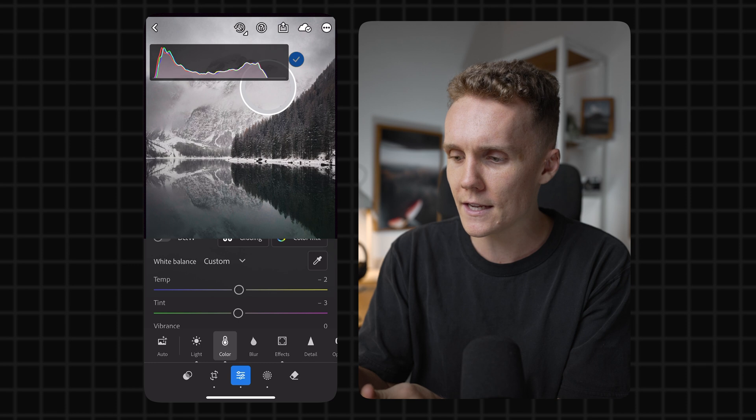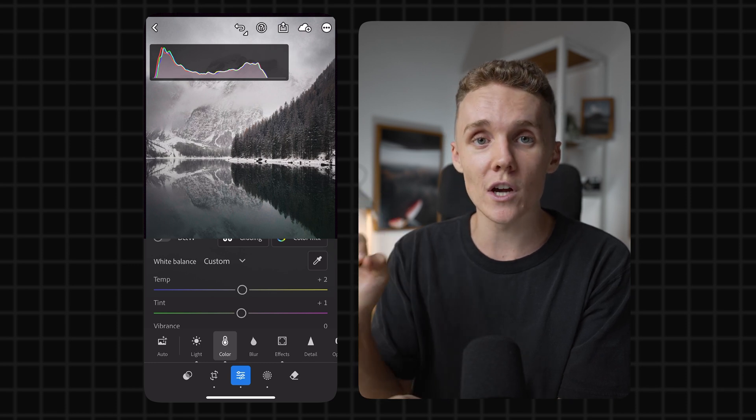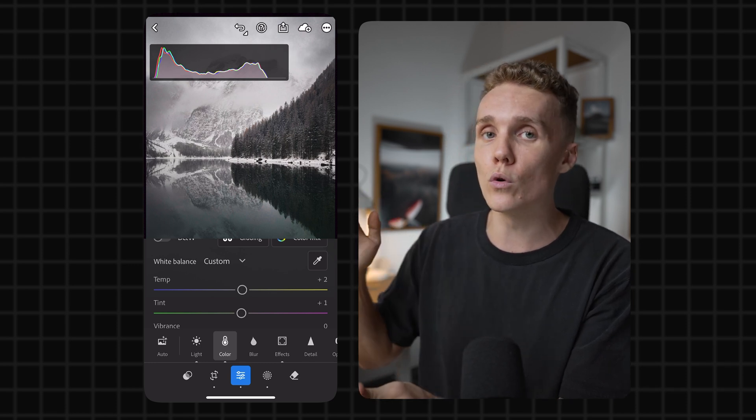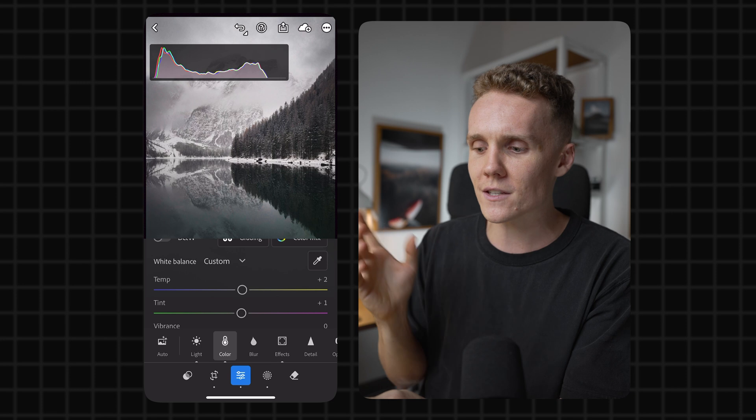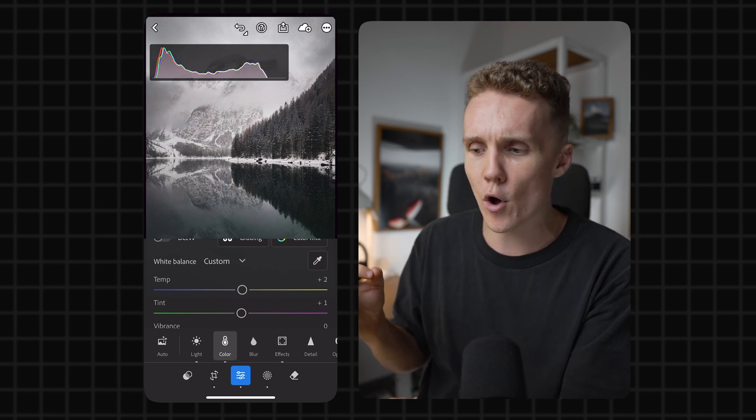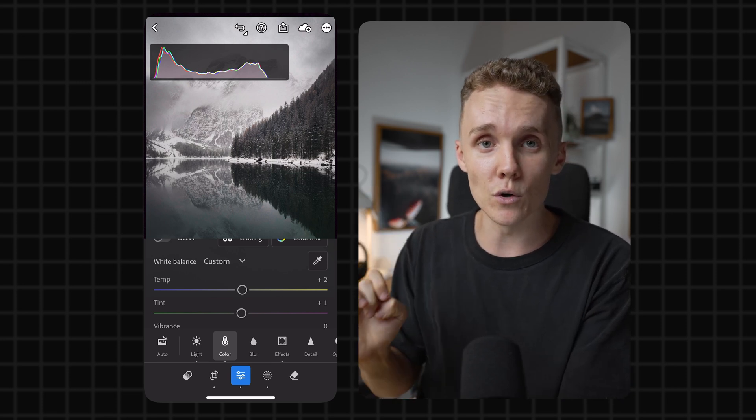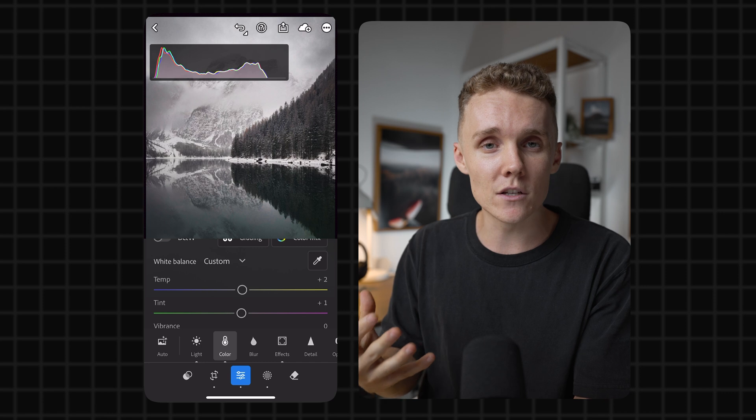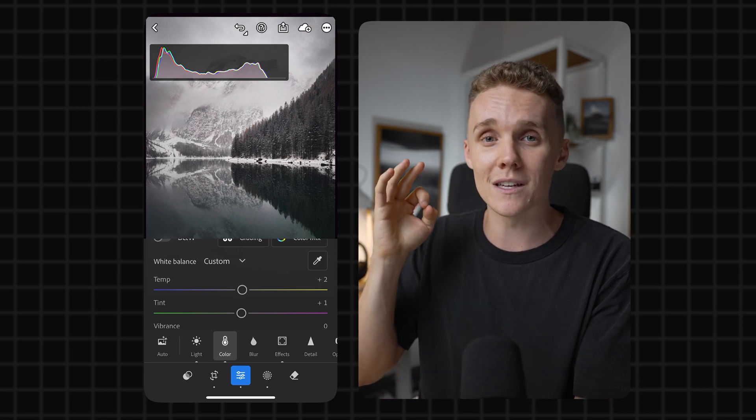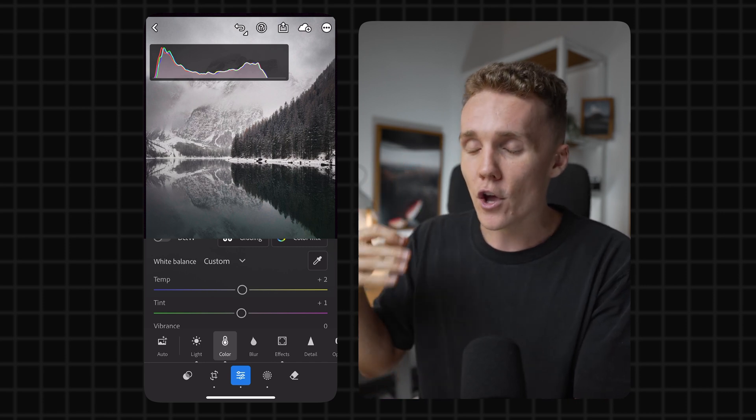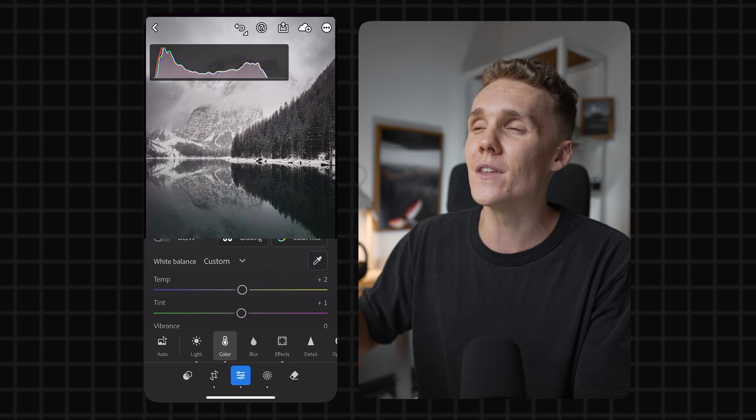I'm then gonna hit the tick and that is automatically going to adjust my white balance, whether it needs to make it cooler or warmer or adjust the tint to make it a little bit more green or a little bit more purple. This is a really good tool. It's also ideal for when you have skin tones in your image to make sure that your skin tones are absolutely nailed. You can use this automatic white balance dropper.